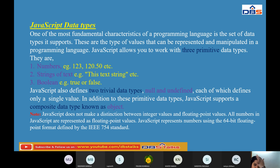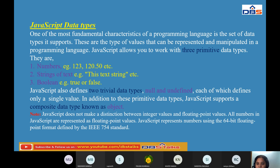JavaScript represents numbers using 64-bit floating-point format defined by the IEEE 754 standard. All numbers in JavaScript, whether integer or floating-point, are represented as floating-point values using this 64-bit format. To summarize: JavaScript uses three categories — primitive data types (numbers, strings, boolean), trivial data types (null, undefined), and composite data types (objects).